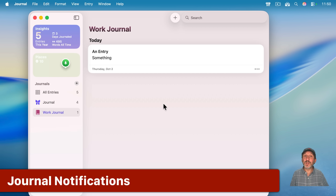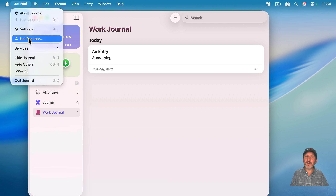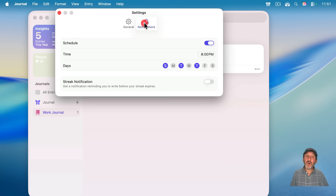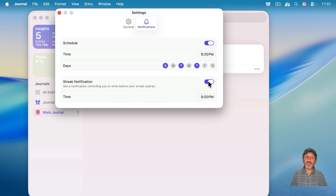There are other aspects to the journaling app as well. One of those is notifications — you can get to it via Journal Settings, then click on Notifications. You can set up a schedule and have a certain time on certain days where you get a notification asking you to add to your journal. There's also a streak notification which lets you set a kind of deadline at the end of the day if you haven't added something yet.